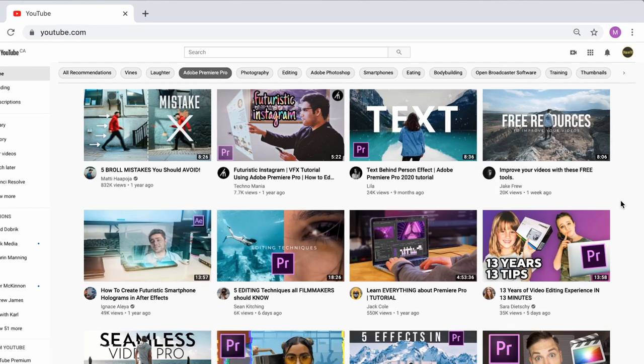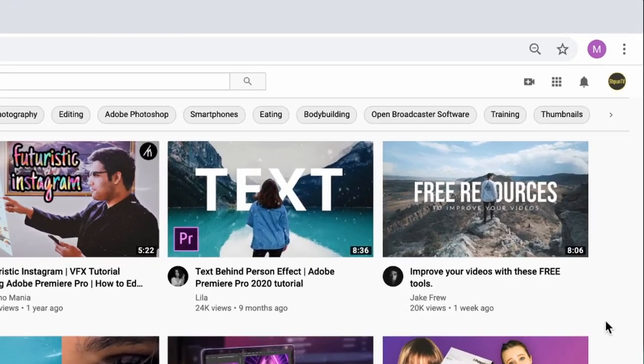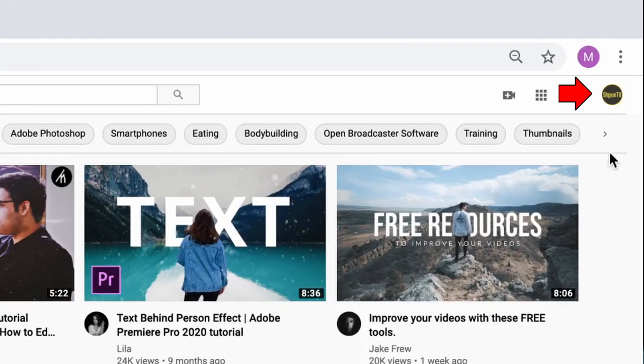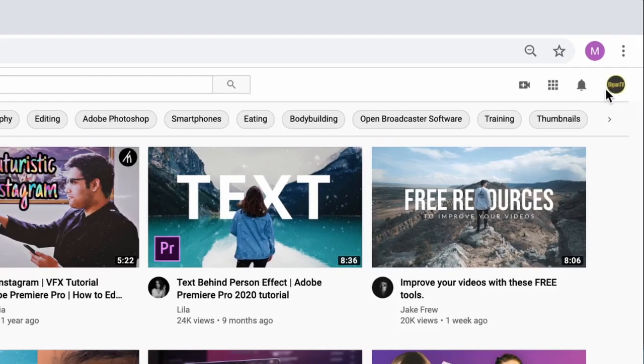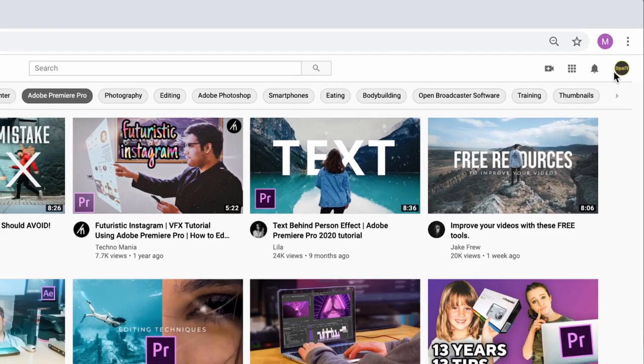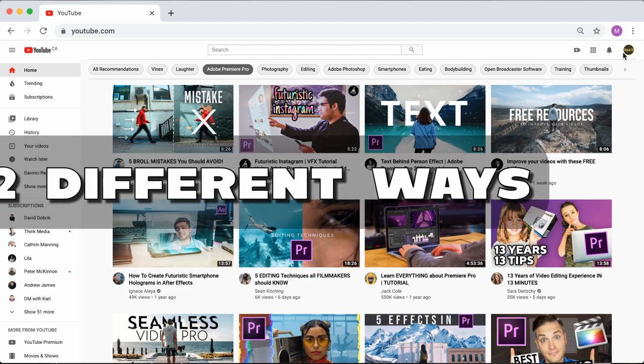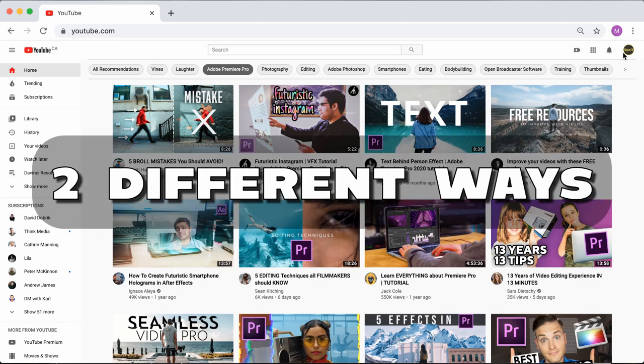Okay, so as usual, the first thing you want to do is make sure that you're logged into your YouTube account. Next, since YouTube keeps playing hide and seek with us by changing its studio layout, I'm going to actually be showing you two separate ways to get to your YouTube channel status and features page that we need to go to.